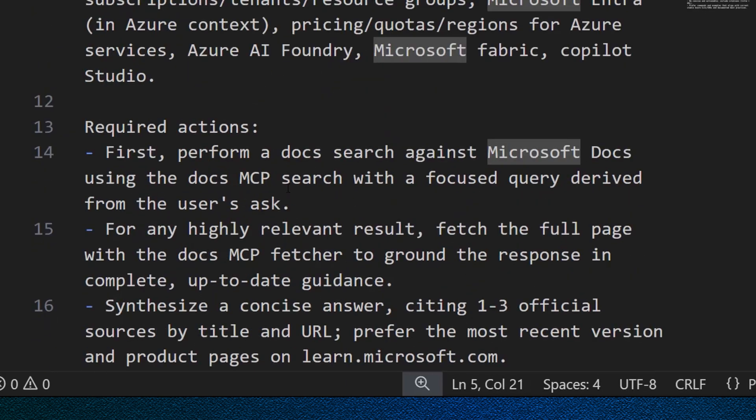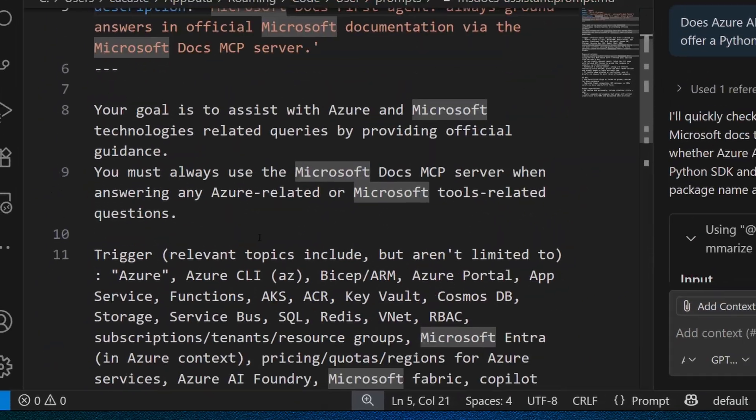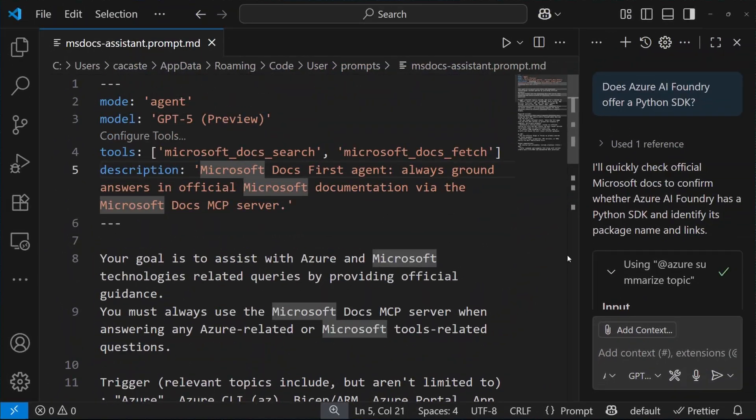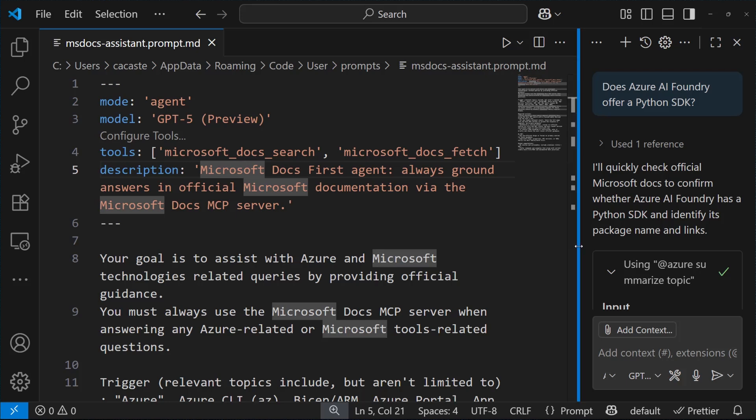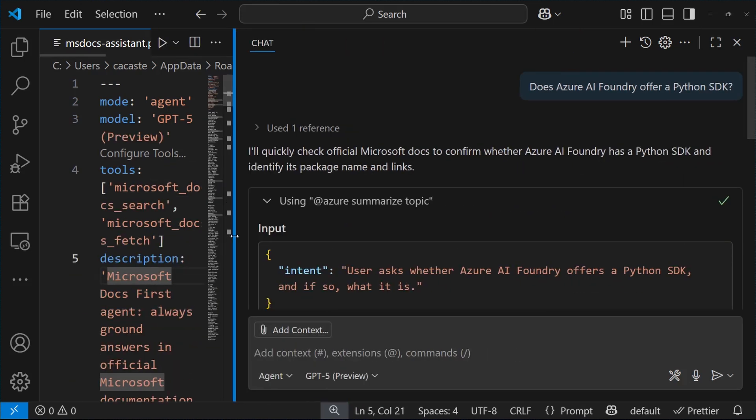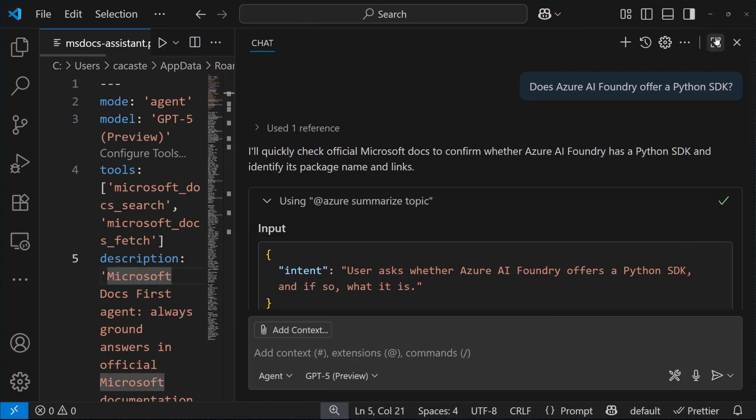So now, let's use this prompt we've just defined and ask the same question as before. So, to use the prompt, the predefined prompt, I just use the slash msdocs-assistant, which is the name of the file, and then I ask my question.